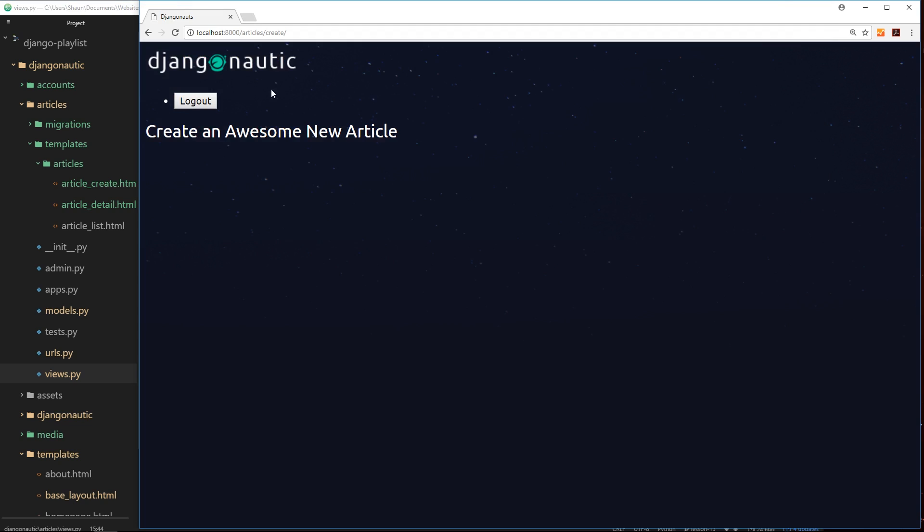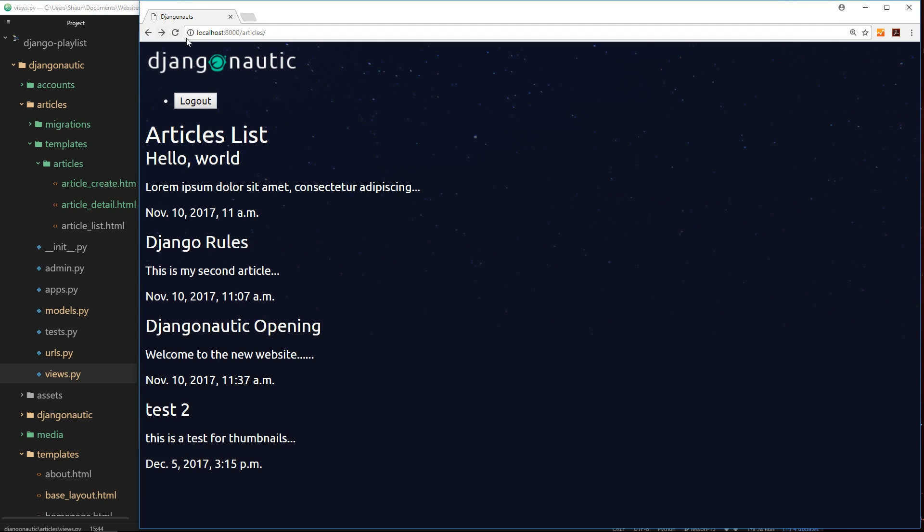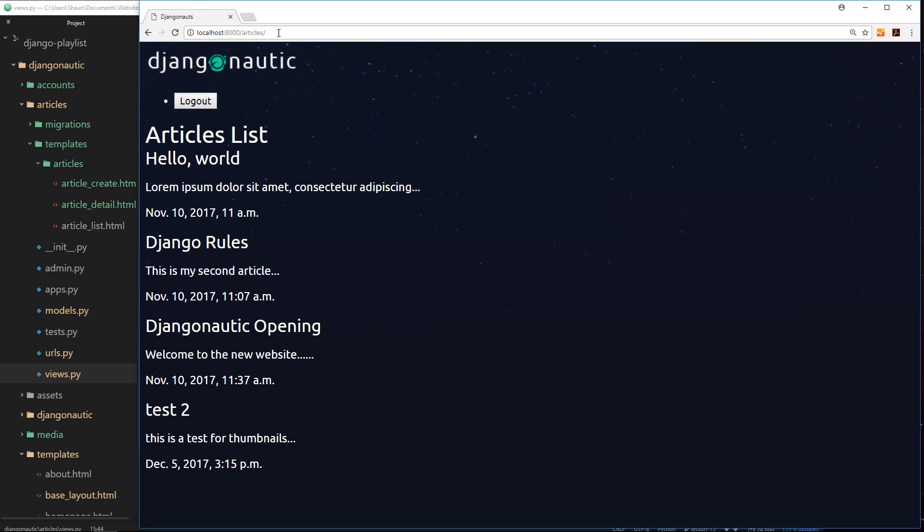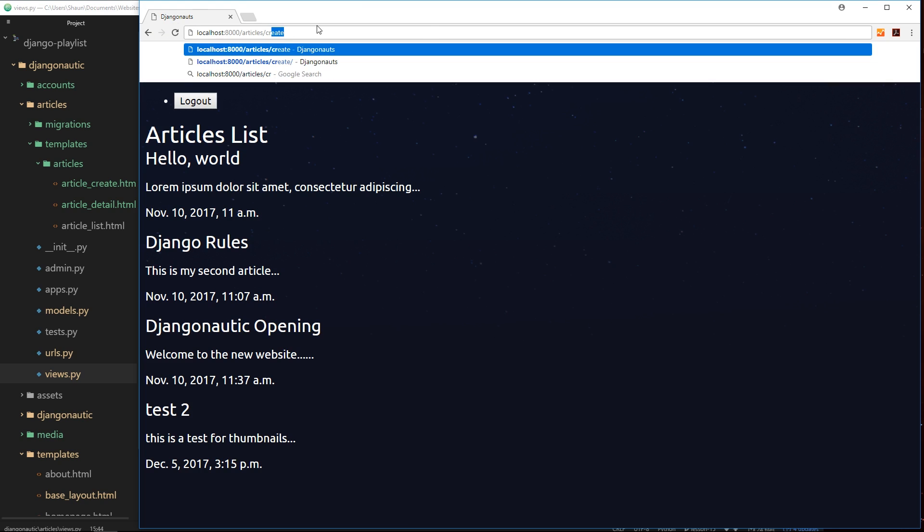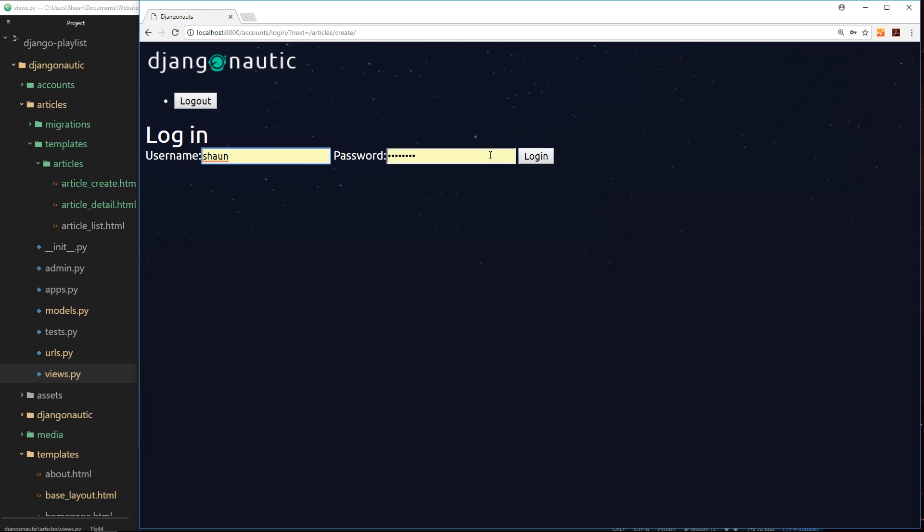So fingers crossed and hope this works. Let's go back and refresh over here. Now I'm going to make sure I'm logged out to begin with, then I'll try to go to create. And because I'm not logged in it's not letting me see that page. It's redirecting me instead to the login page, which is awesome.